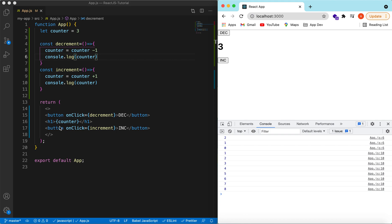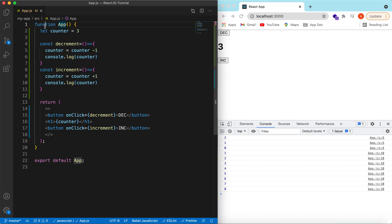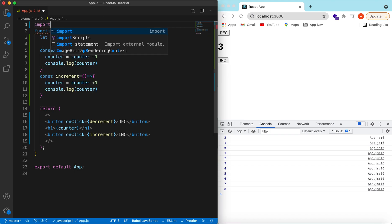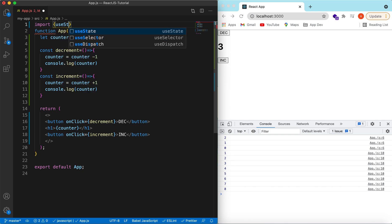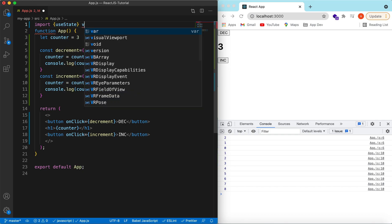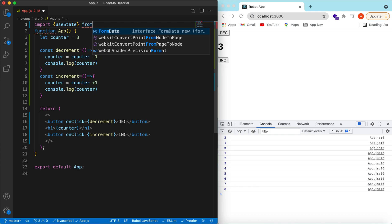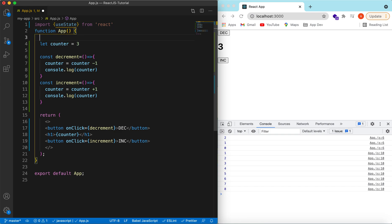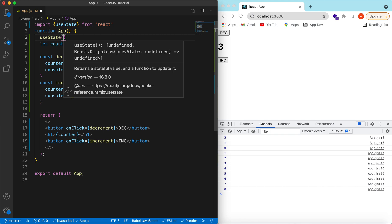Here comes the power of useState. What it does is hold the initial value, allow us to update the value, and re-render our component so the updated value is shown on the UI. Let's import the useState hook from React and give it the initial value.